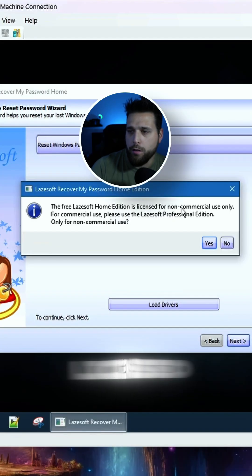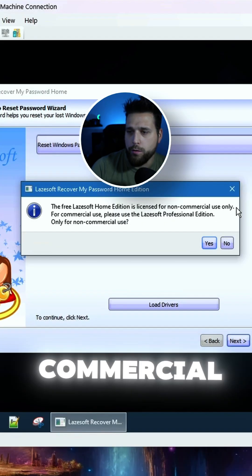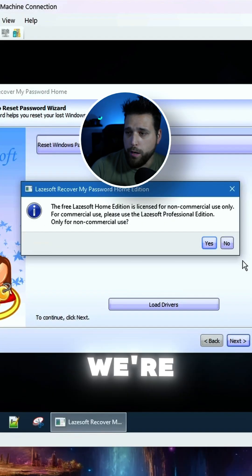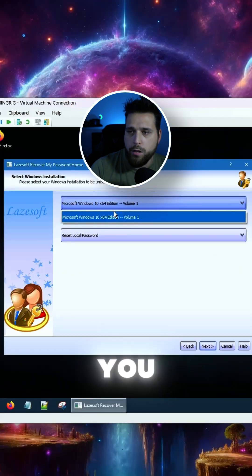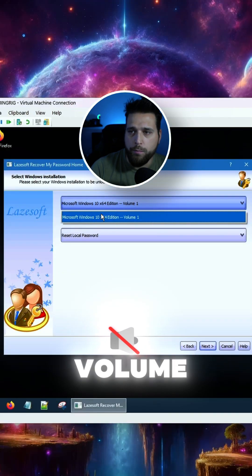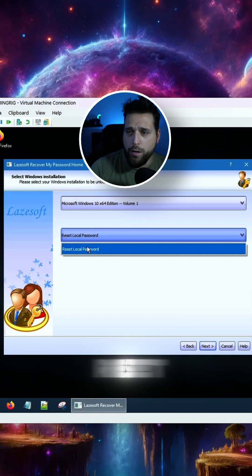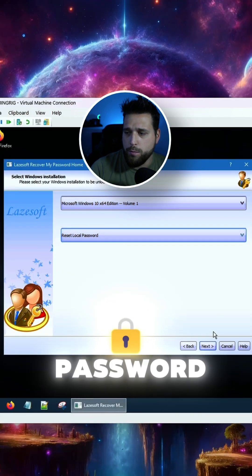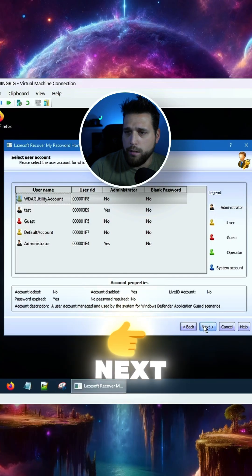You click Next. Home Edition is licensed for non-commercial use only, so we're going to say yes. You just find your volume. You're going to reset your local password, click Next.